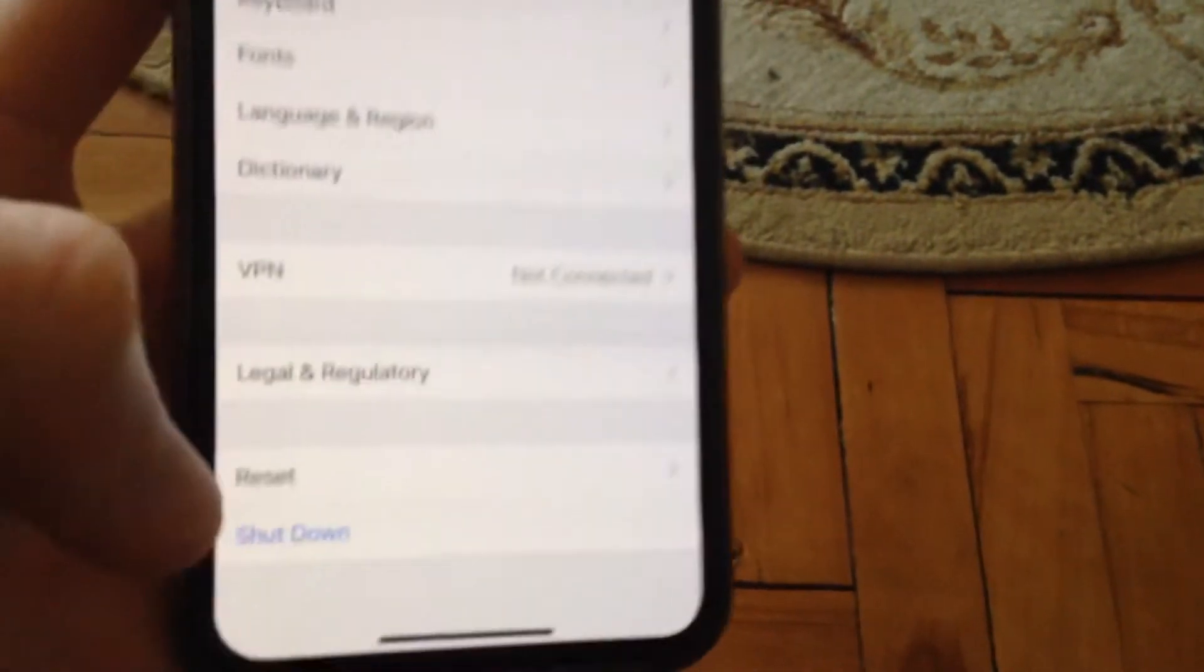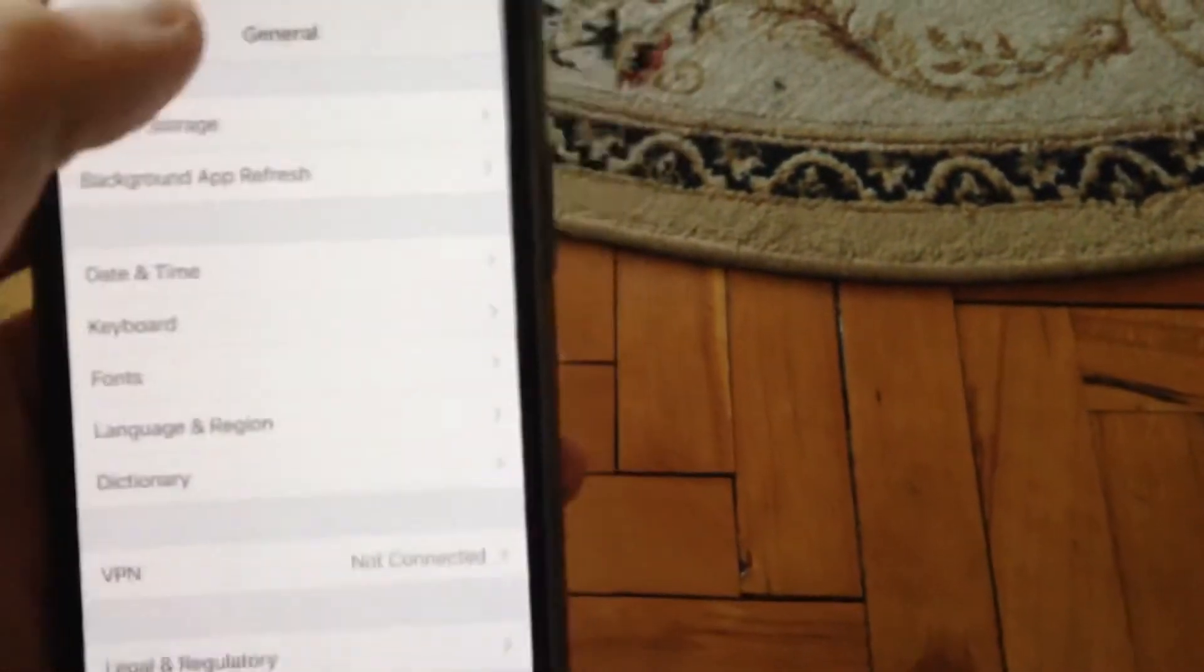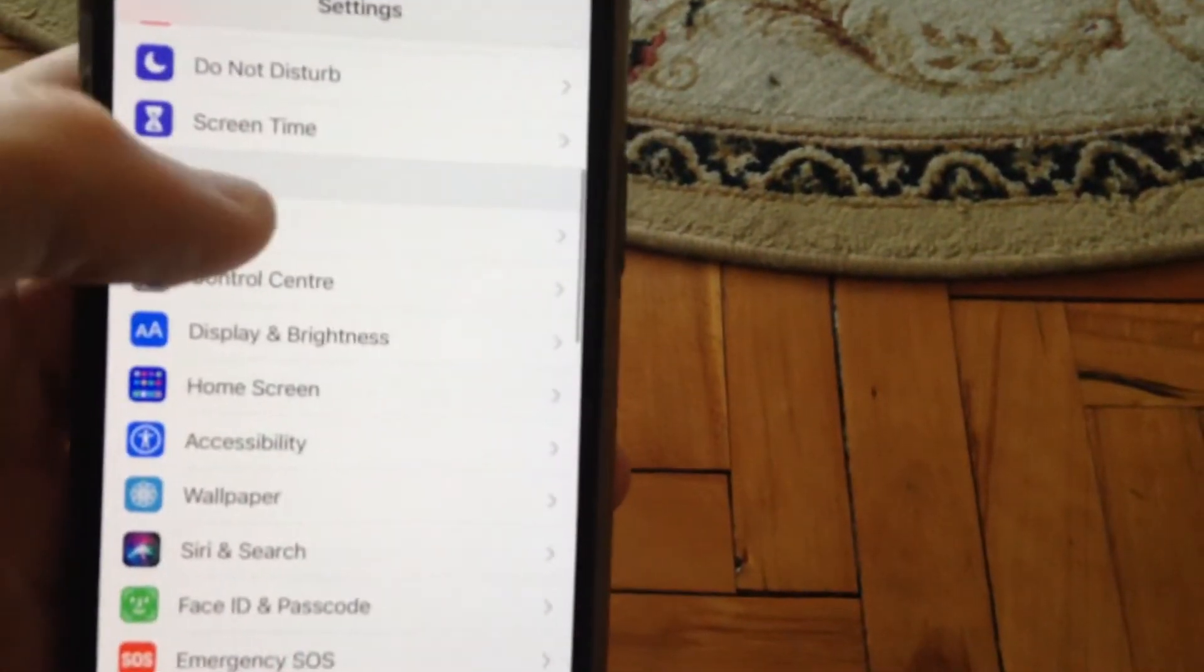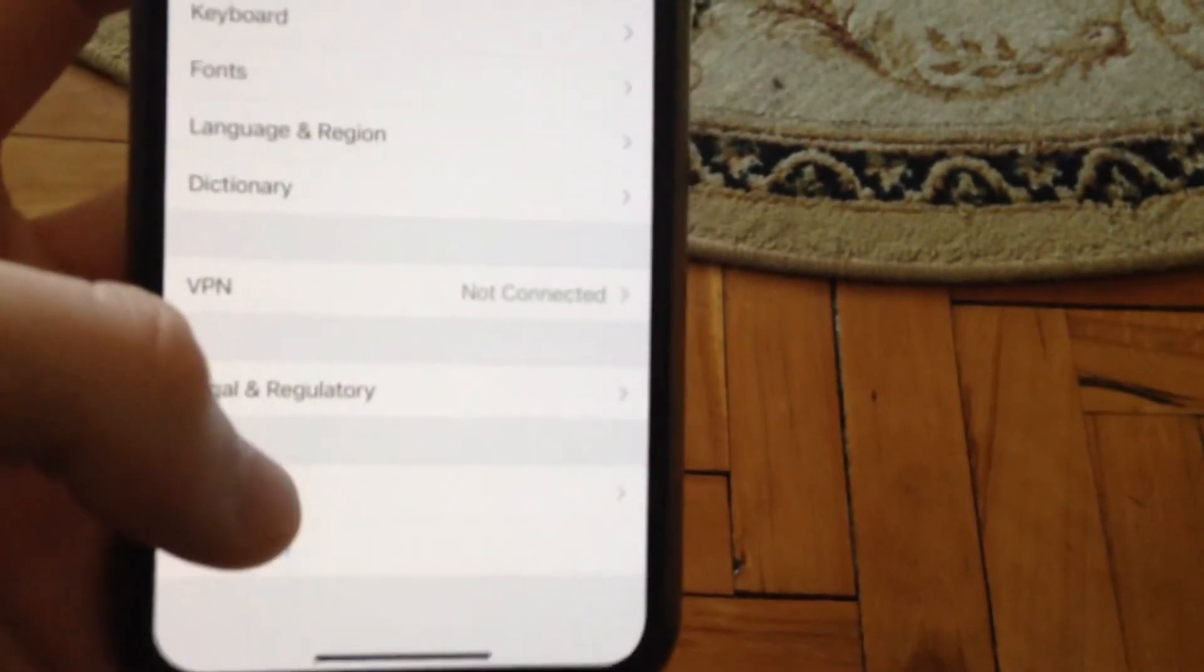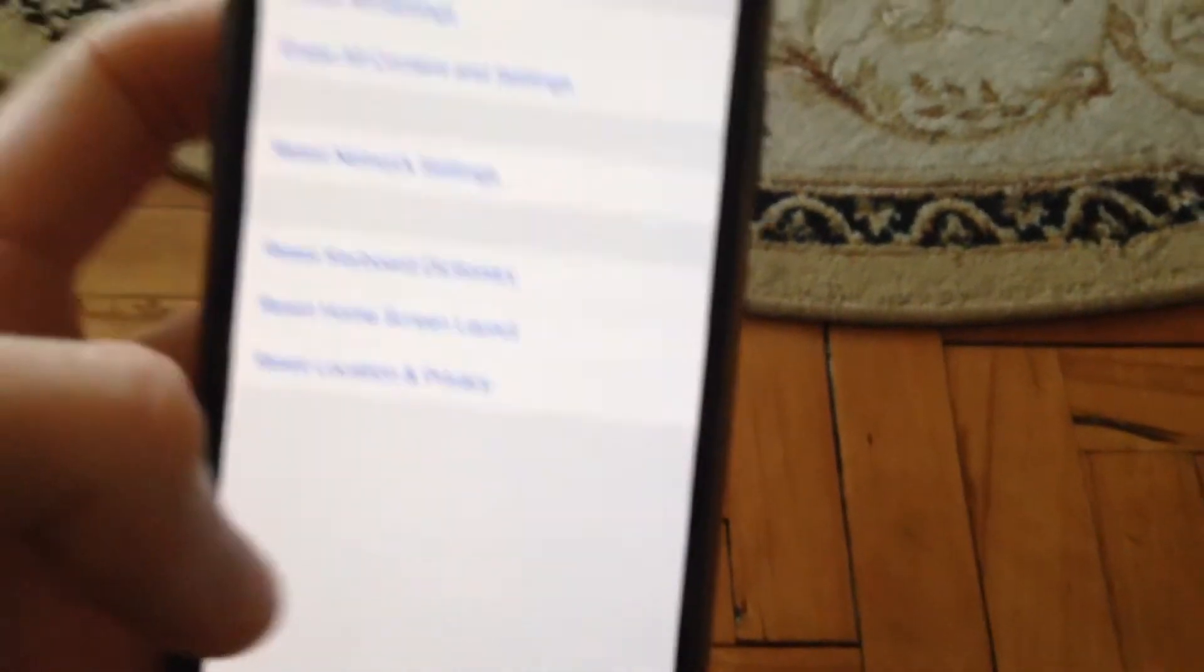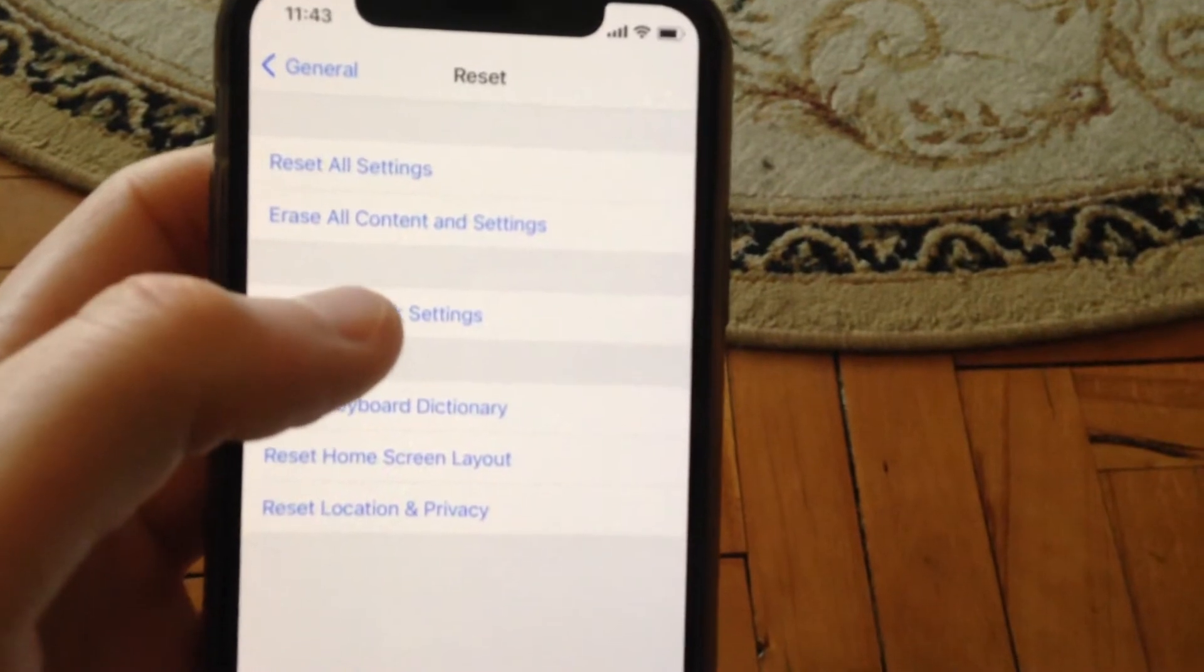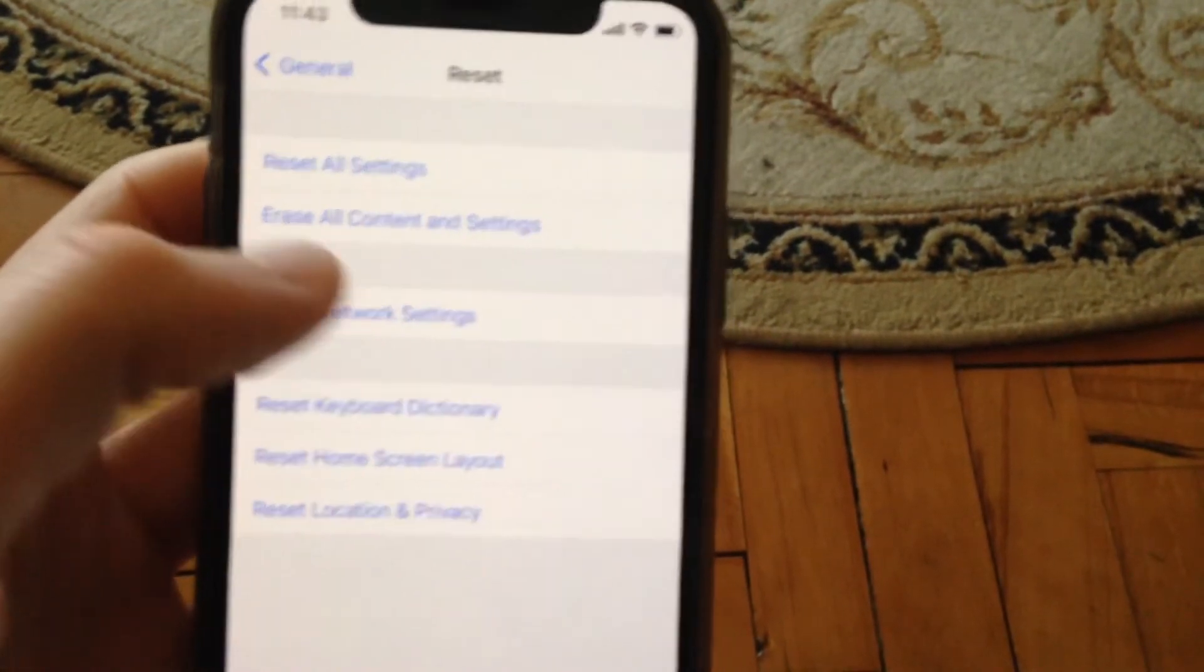If you still have this issue, go to General in Settings. Scroll down to Reset, open it, and tap on Reset Network Settings.